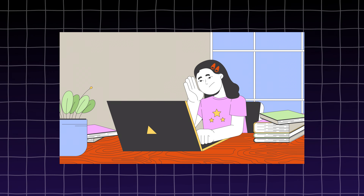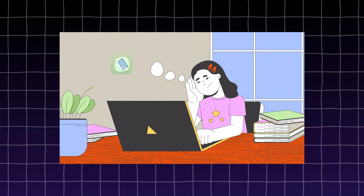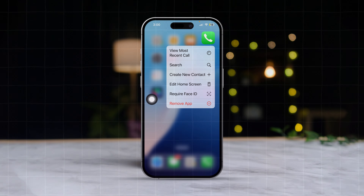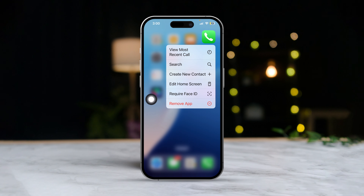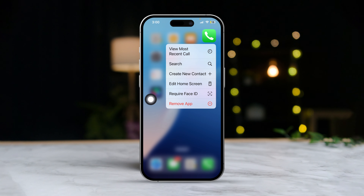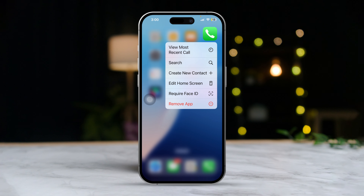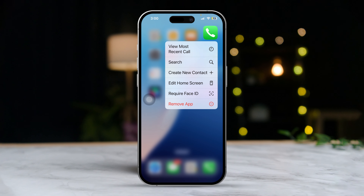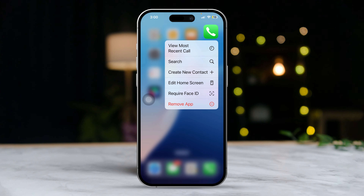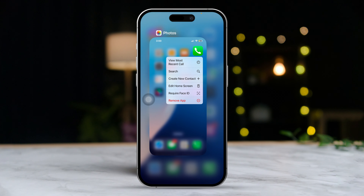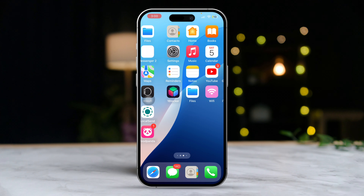Hey there! Missing some of your favorite apps on your iPhone home screen? No need to stress, I've got a few simple tricks to help you get them back in no time. Let's dive into how you can fix those missing apps and get your home screen looking just the way you want it.